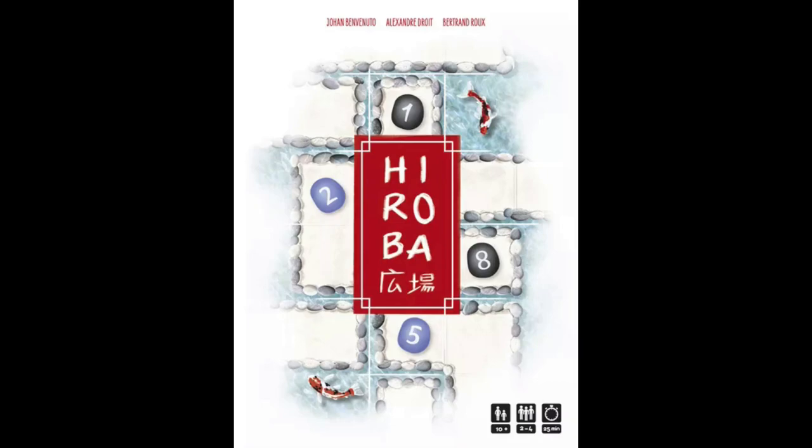Hi everyone, I'm Matt the Friendly Boardgamer and welcome to another video. Today I'm joined by my wife Annie as we play a two-player game through of Hiroba.